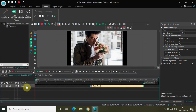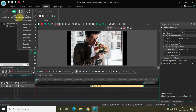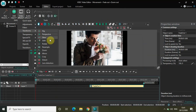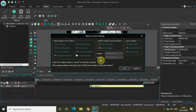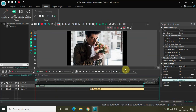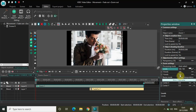Now let me apply the zoom effect. Go to Video Effects, then Transforms, select Zoom, and click OK. Let me change this from constant parameter value to linear parameter change inside the zoom settings. I now have two values — 100, 100 — so let me change them to 80, 120.